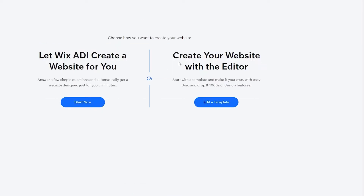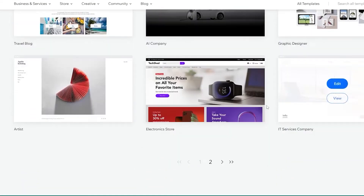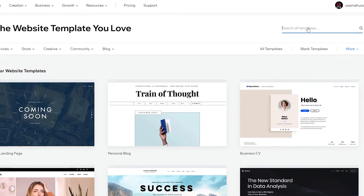You have two options: you can let Wix ADI create a website for you, or create your own website with the editor. ADI is the artificial intelligence engine that asks you questions and automatically generates a website. It's simple but plain. I would recommend using a template because you'll have a lot more options to edit your website and make it look very good. So I'm going to click on Edit a Template.